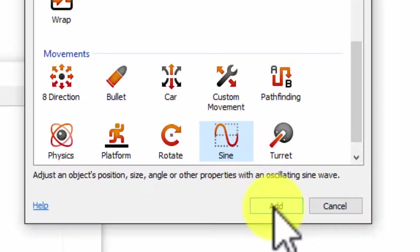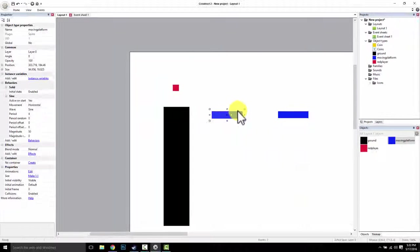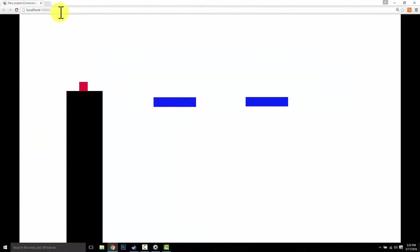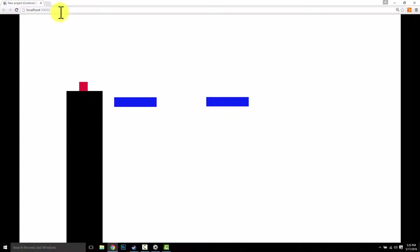So watch this. I'm going to come in and add in the sine wave. There it is. Now I'm just going to play it and see what it looks like. Whoa, they're already moving. How cool is that?